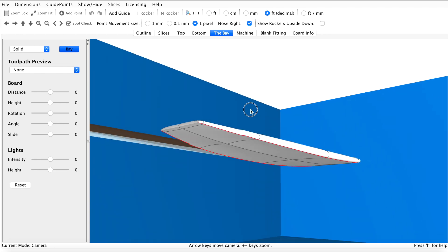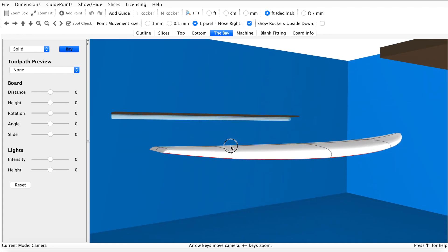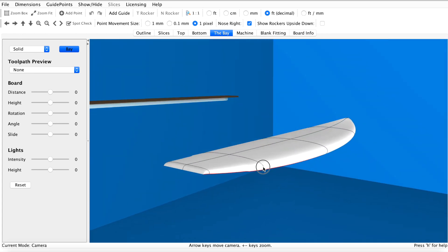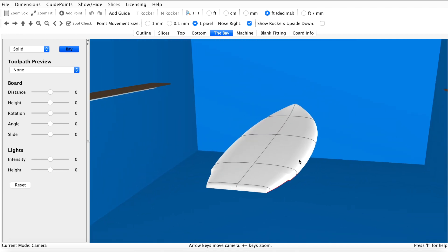We will be using a new model to design the rails and bottom concaves that we've designed in our example model here. By the end of this tutorial you will have a strong understanding of the tools in the slices tab to build rails in various deck and bottom shapes.